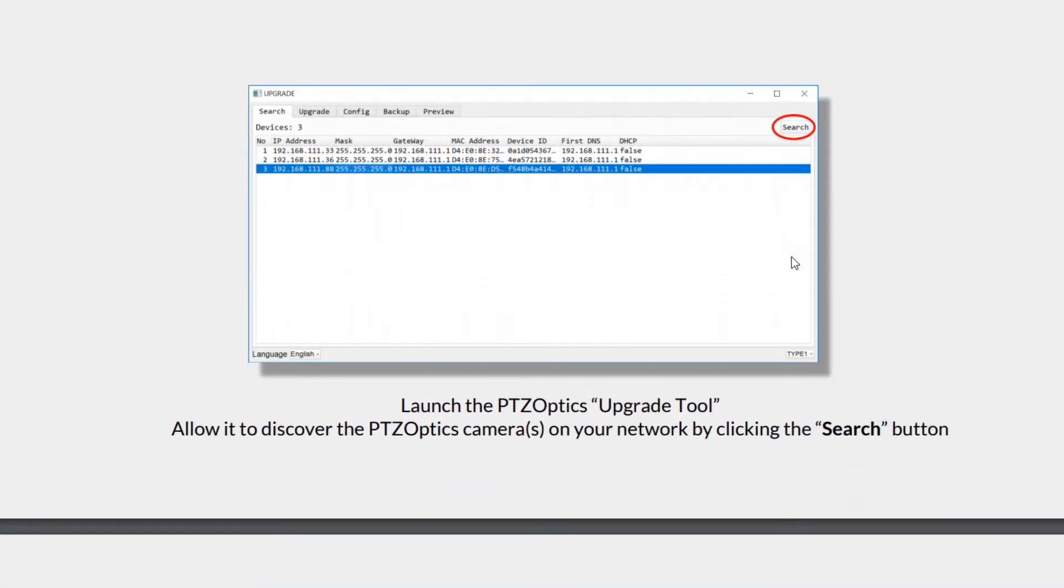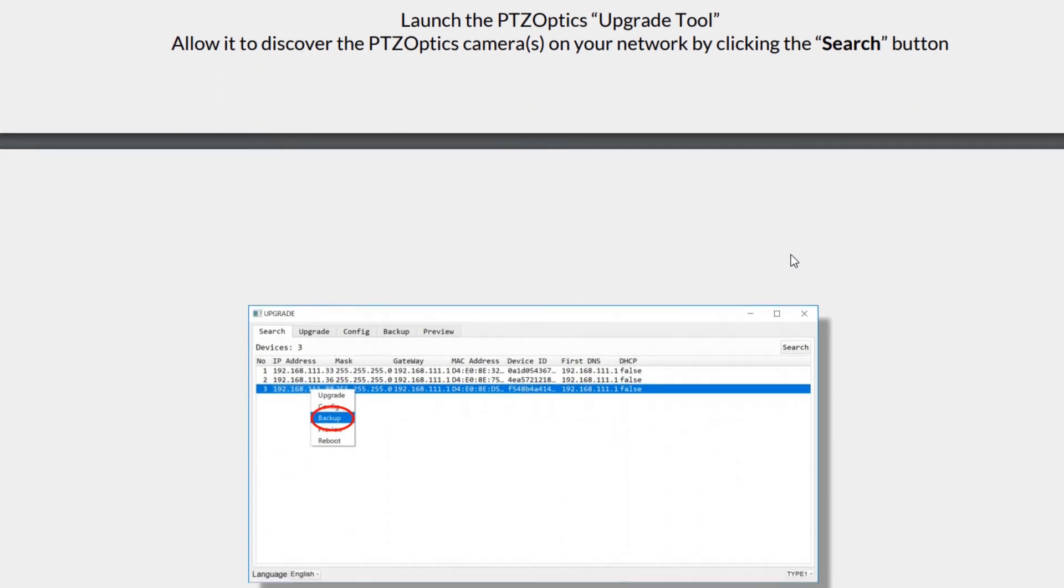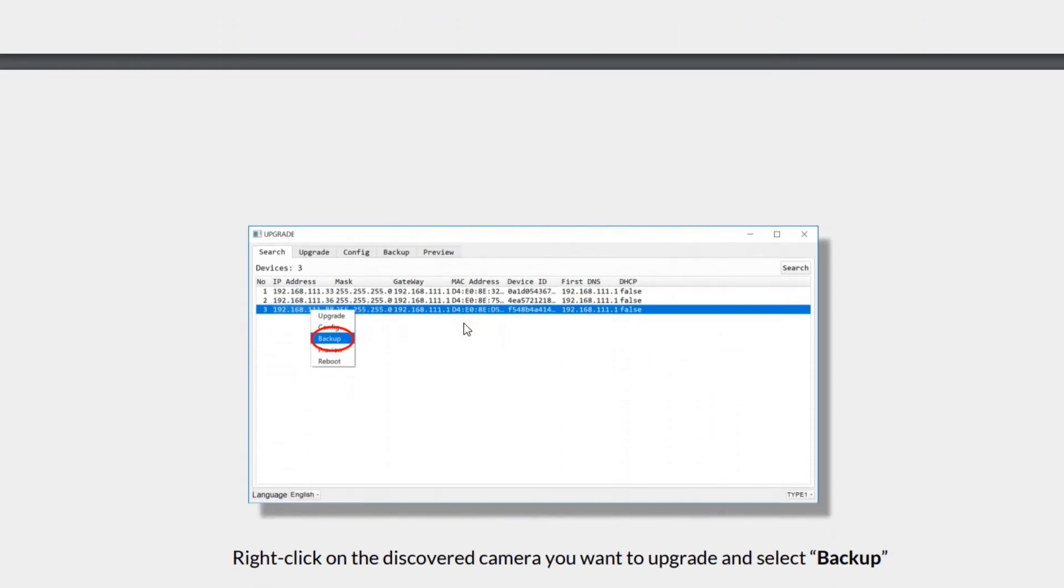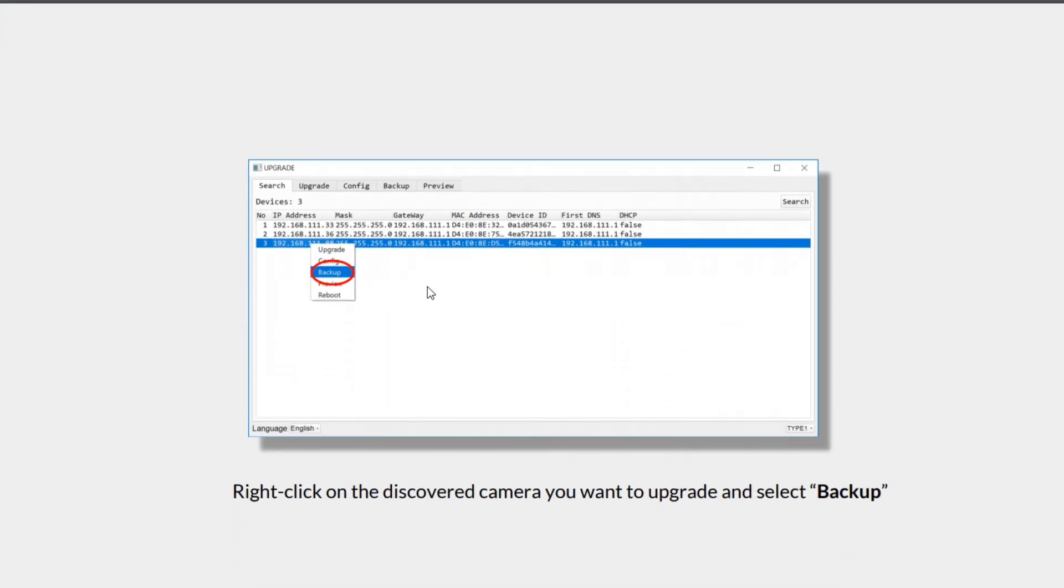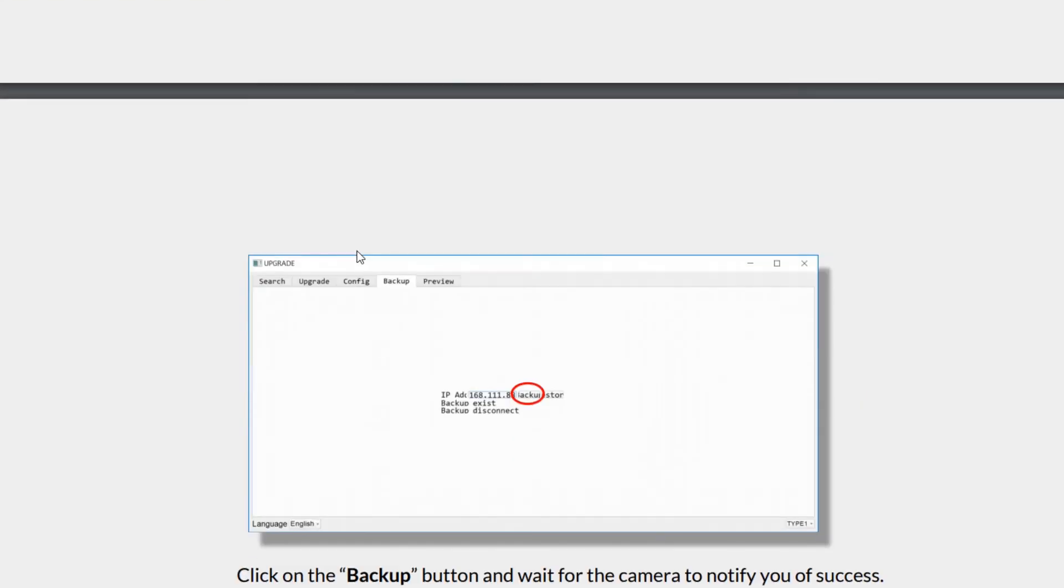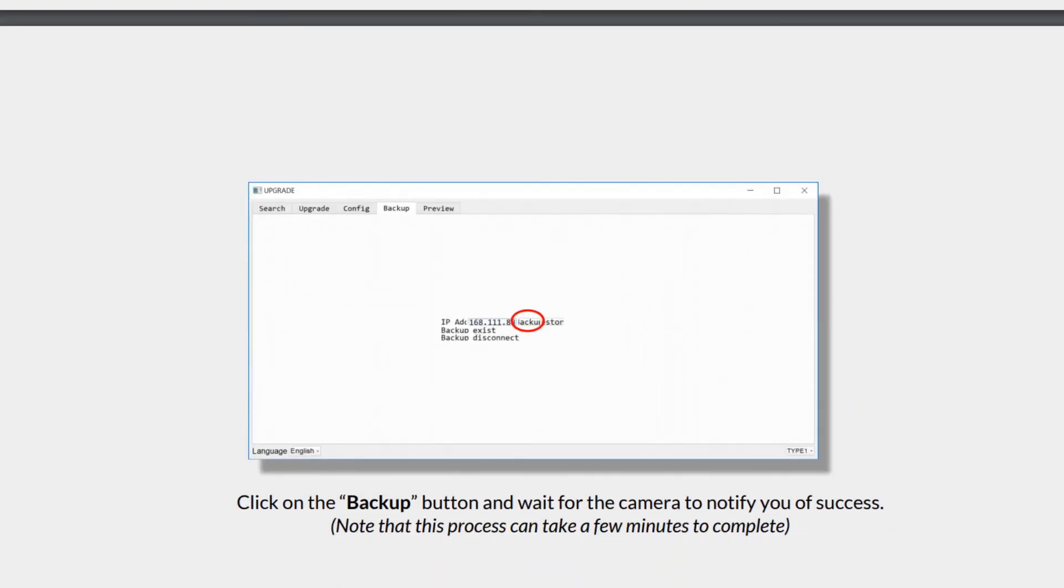Once we found the camera that we want, we're going to back it up. That's the very first thing we want to do. If we do not back up the camera information, we could actually lose some focus issues, so please be sure to back up the camera. We just right click the camera we want to upgrade and click backup. Once we've done that, all we have to do is click the backup button and you will see backup success.